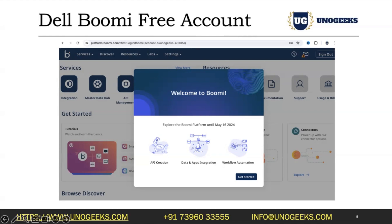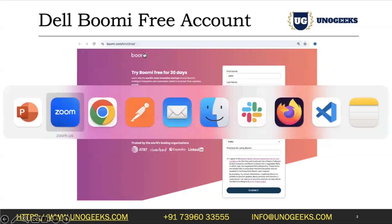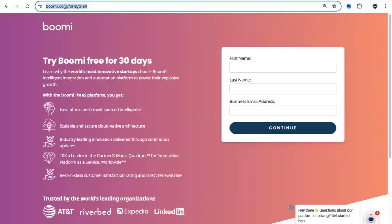I created this account on the 16th of April, so as you can see, I can explore the DelBhumi platform until the 16th of May. Now let's go through the sign-up process live. I'm going to go into bumi.com/form/trial — this is the URL you need to put in your browser — and fill in the form and submit a request.